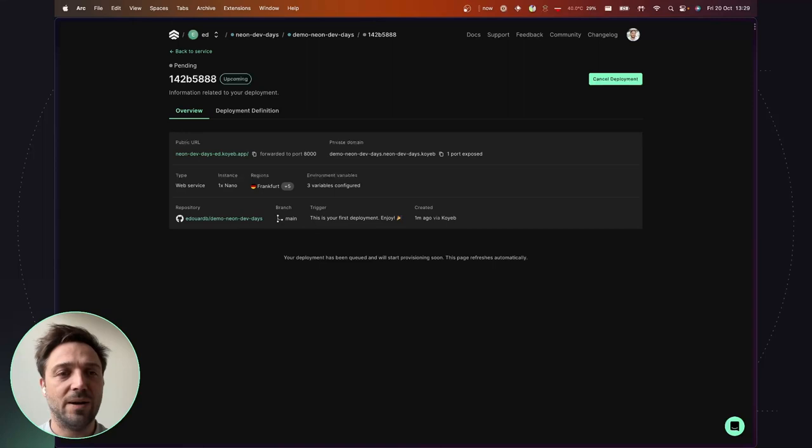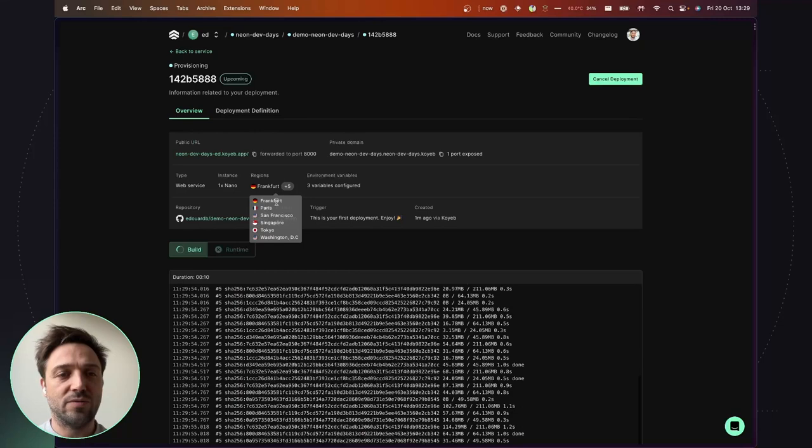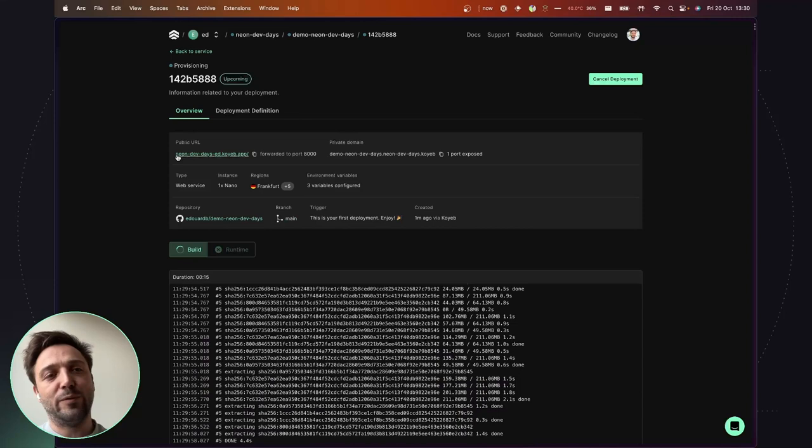So you can see here that I have the public URL that I will be able to use to access the application. And we see that the application will be provisioned in all those regions. And basically when the application will be running, when I will hit this domain,